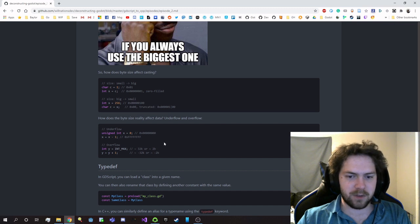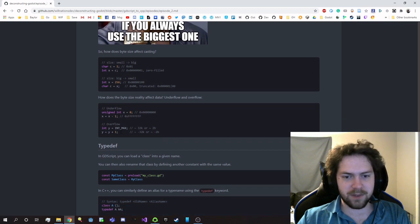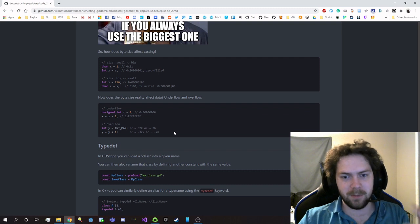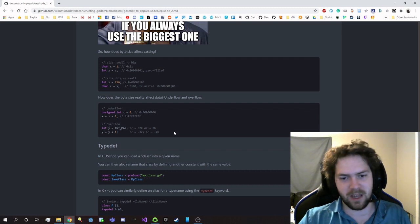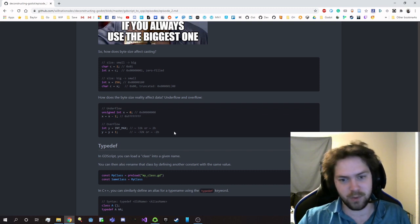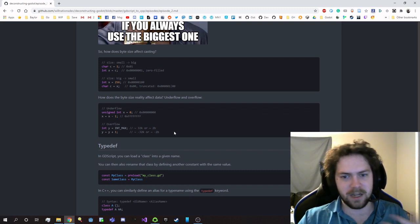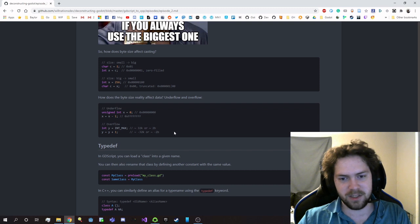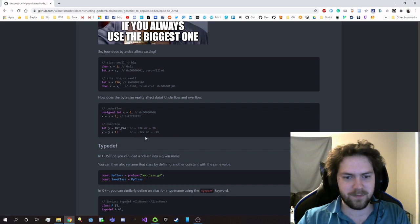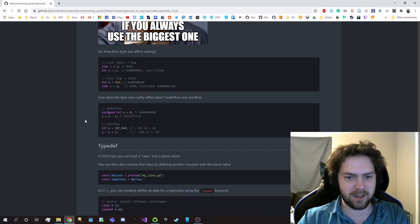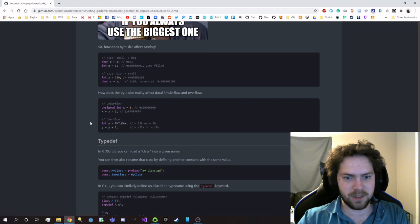Now for an overflow, if I have a signed integer and I'm at the maximum value, and I add one, I'm suddenly going to be at the most negative value, and I'm going to have this really negative number. So that's just something that you have to be mindful of with these types.